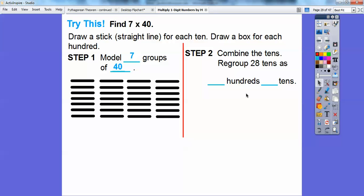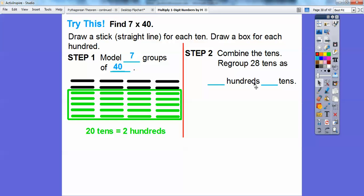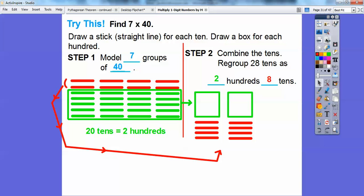We're going to regroup the 28 tens as 200s and 8 tens. Our 20 tens represent 200, and here are the 8 tens left over. So that gives us 200 and 8 tens. We represent the 20 tens as 200 — here's 100, 200 — and then the 8 tens. So 7 times 40 gives us 280. 200 and 8 tens is 280.